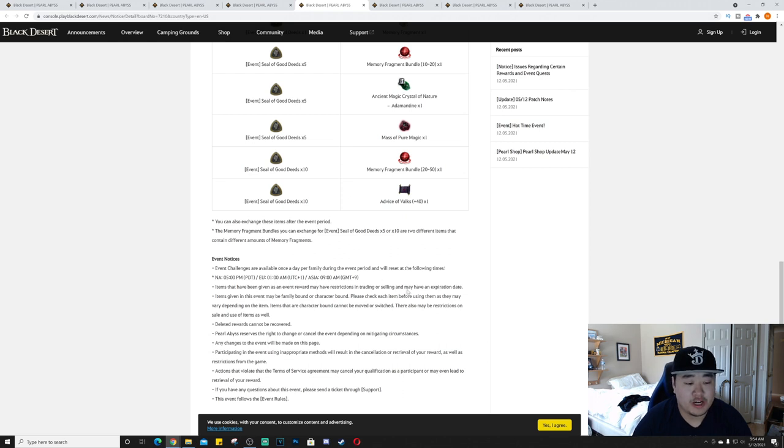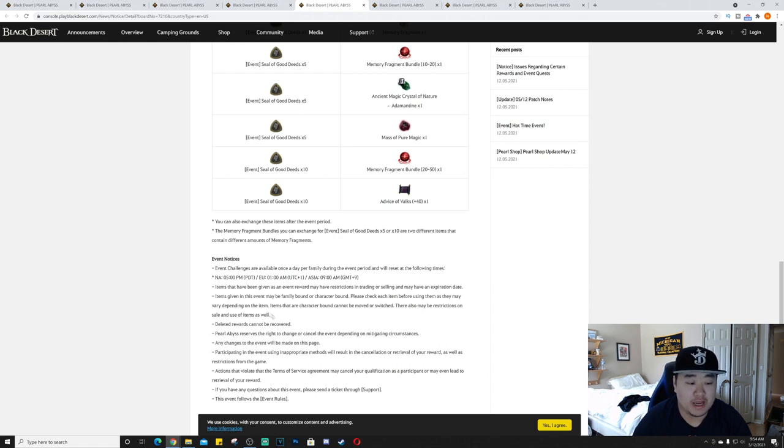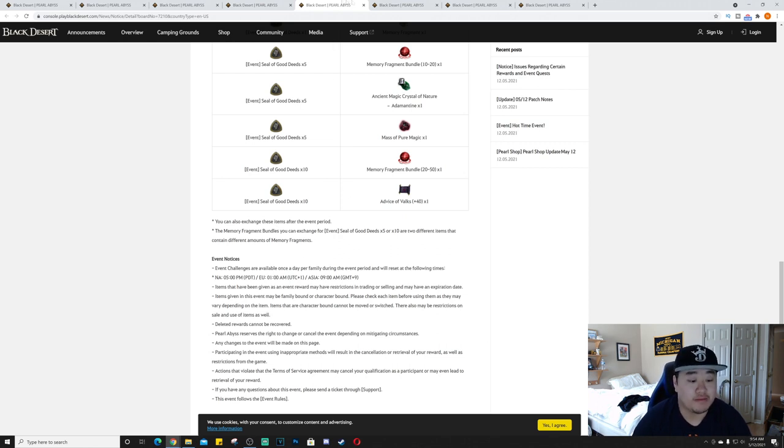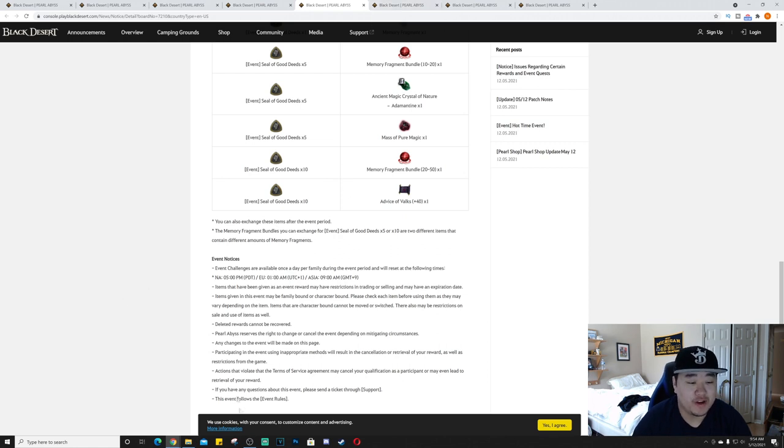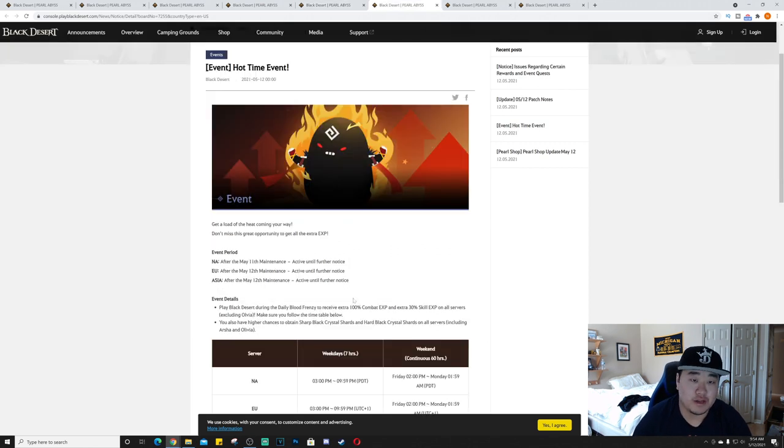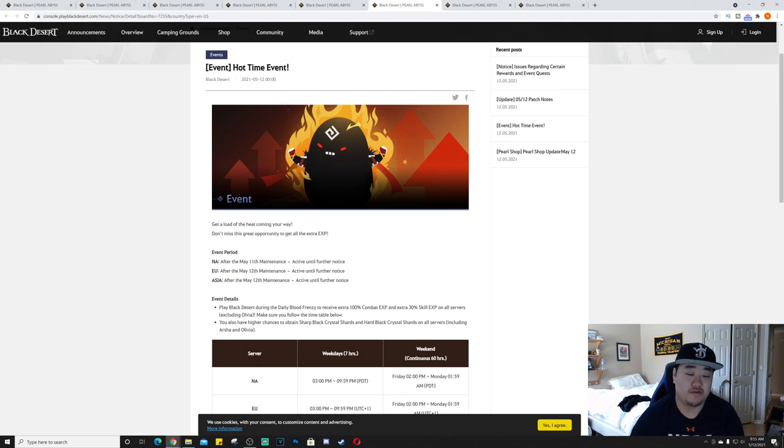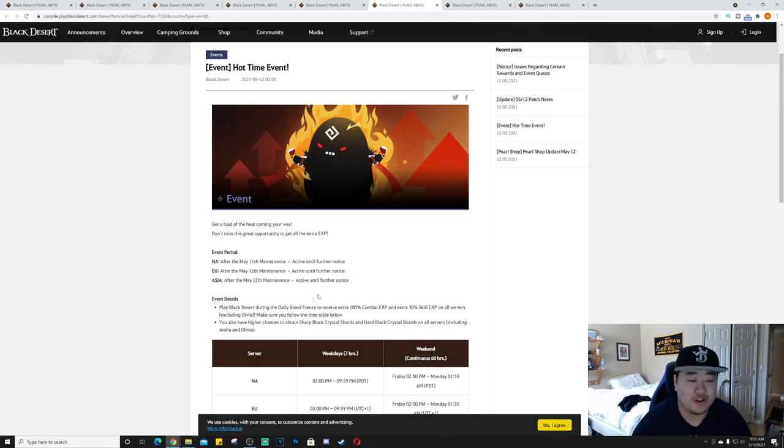You can also exchange these items after the event period, so that's good. The challenges are available once per day per family during the event period and will reset at the following times. I'm just going to say the NA one - that's 5 PM Pacific, so that's 8 PM Eastern which is what I live in. Deleted rewards cannot be recovered, stuff like that.